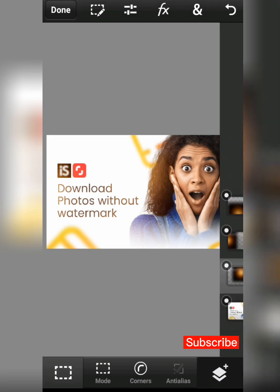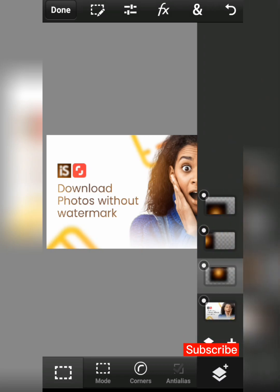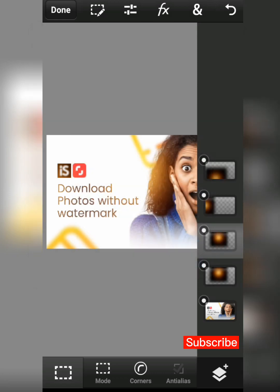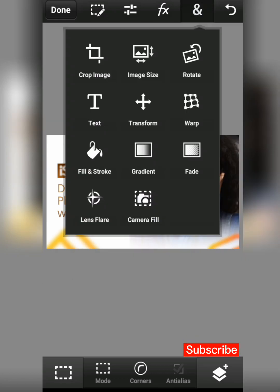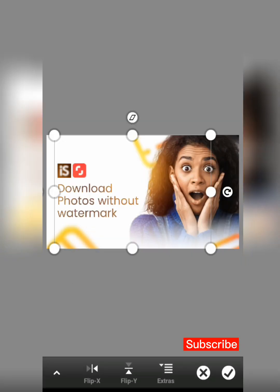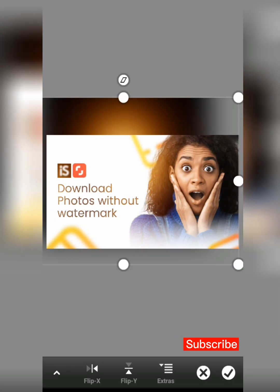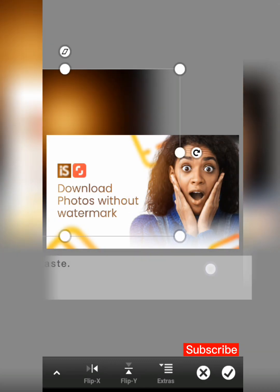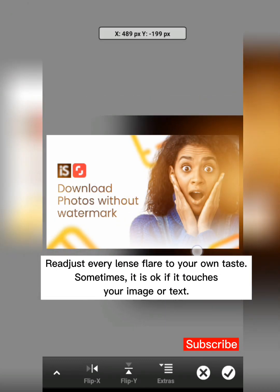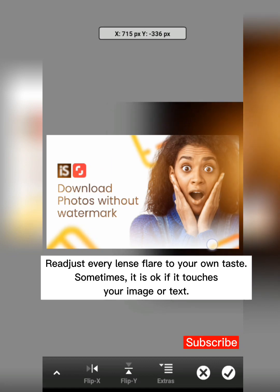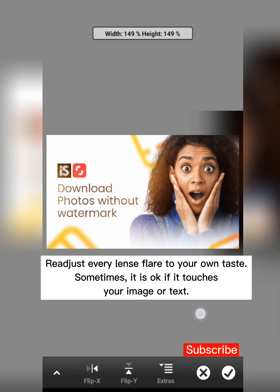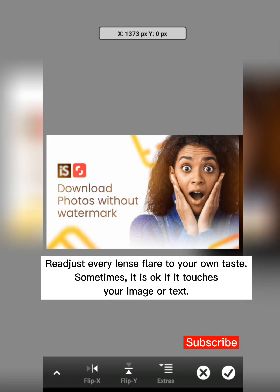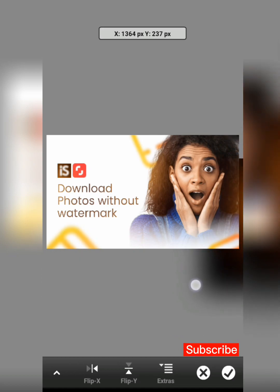If you still want to add more, just duplicate any one. I'll duplicate this one quickly and add it here. I'll increase the overall size — as I said, it shouldn't touch your design directly. You can reduce the size and bring it somewhere that works.